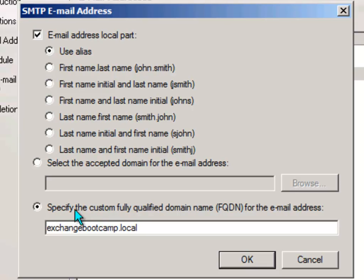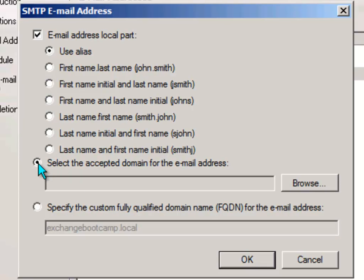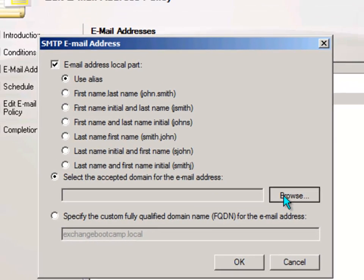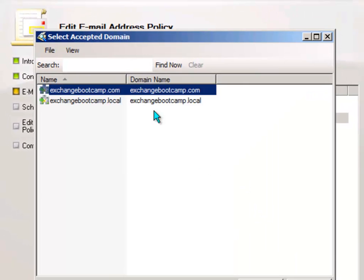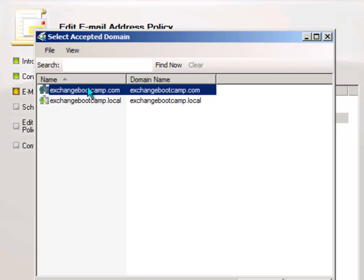And you can either specify a custom fully qualified domain name or by choosing this option here you can select one of the accepted domains that's already been configured. I'll just click on browse and as you can see that exchangebootcamp.com which we configured in a previous lesson as an accepted domain is available there to choose. So I'll go ahead and pick that one.